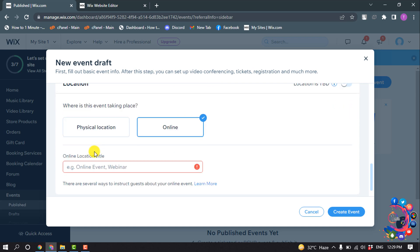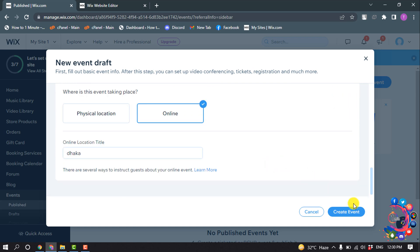You can select a location here, and now click on Create Event.